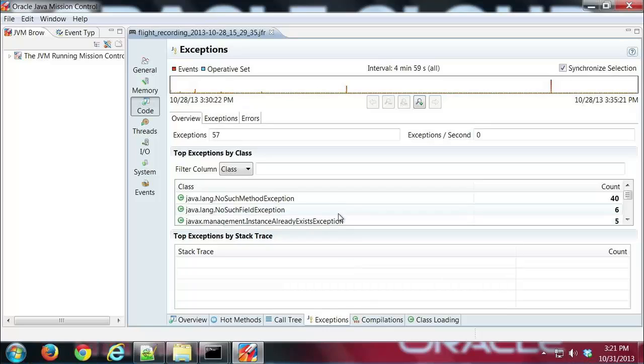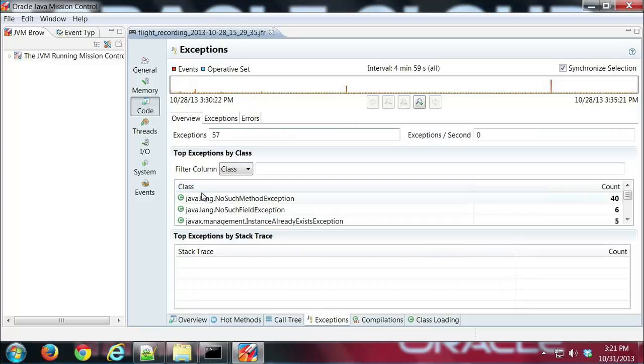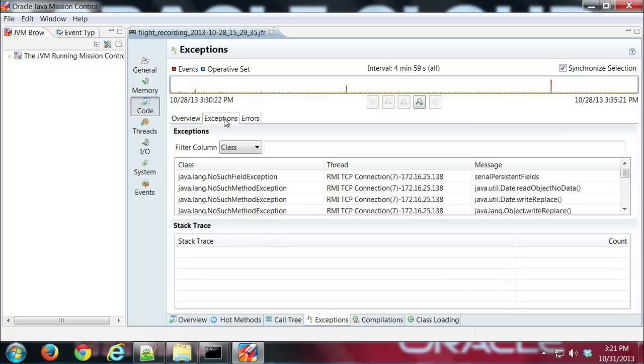And this just shows any exceptions or errors you might have had. So you can drill down into those. So for example here I have, there's an overview there and it shows that I have 57 exceptions. And I'm going to go ahead and click on the exceptions tab and see what the exceptions were.